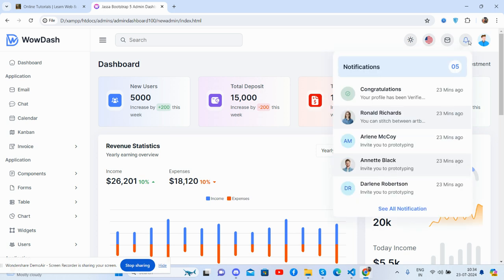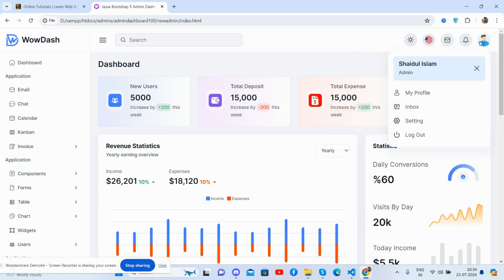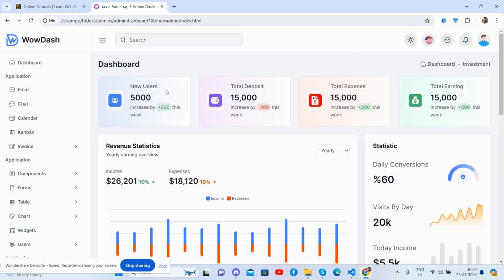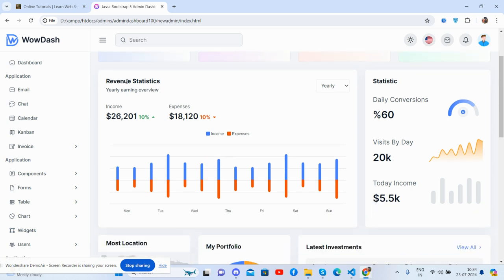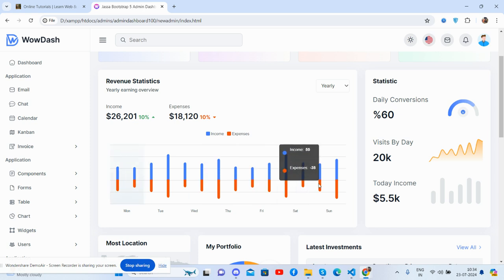See guys, messages, notifications, and user pop-up. And see the beautiful dashboard content section. See beautiful stats, beautiful cards. See guys, revenue statistics. See guys, beautiful chart, just brilliant.